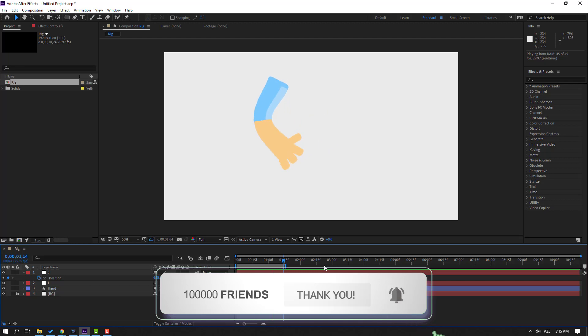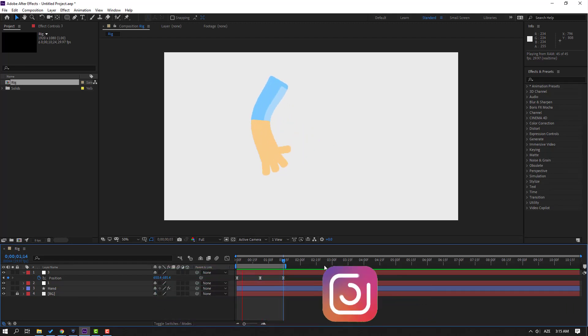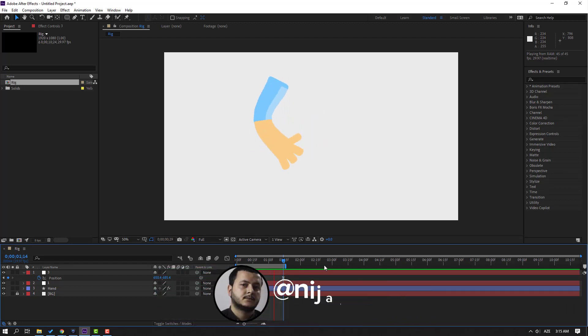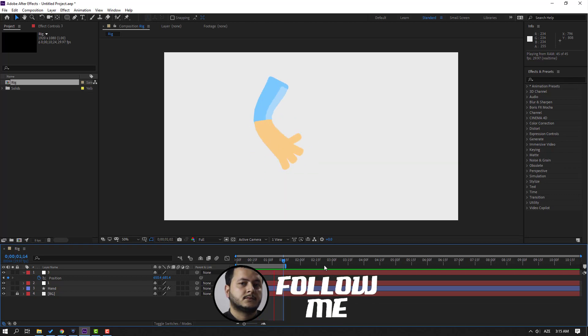Thank you for watching my video, and don't forget to subscribe to the channel, like the video, and please follow me on Instagram. Good luck!